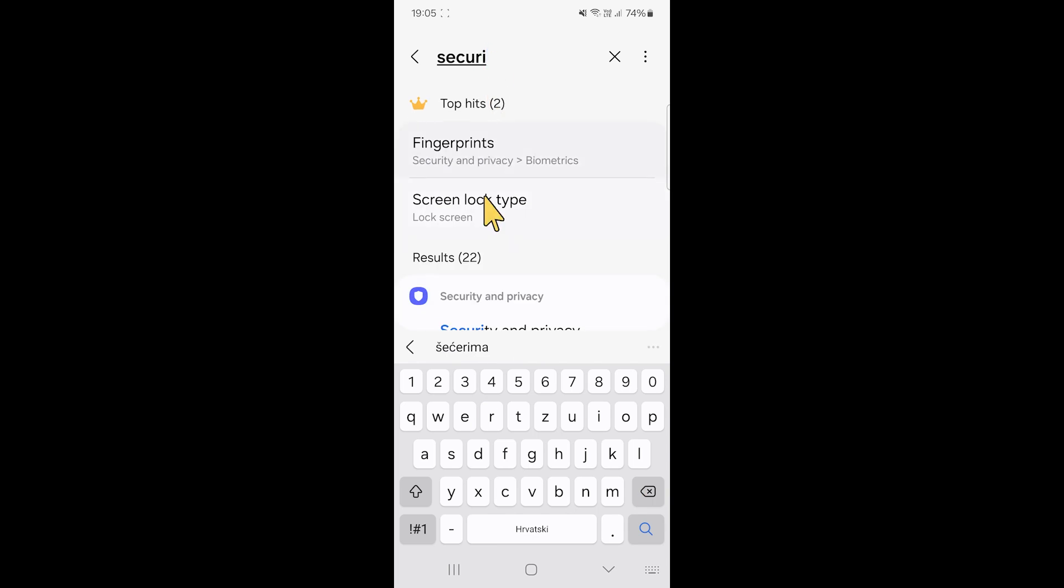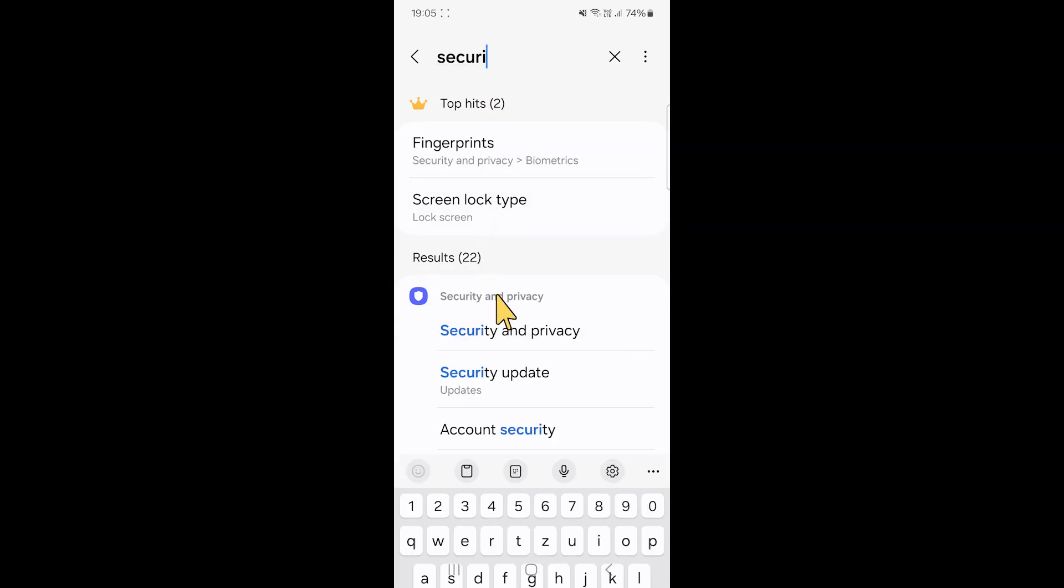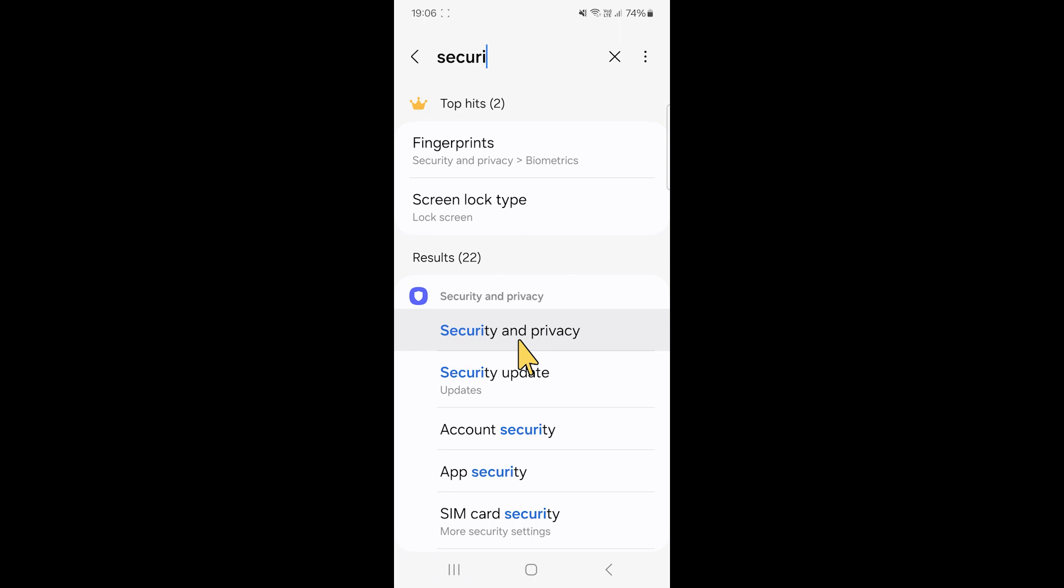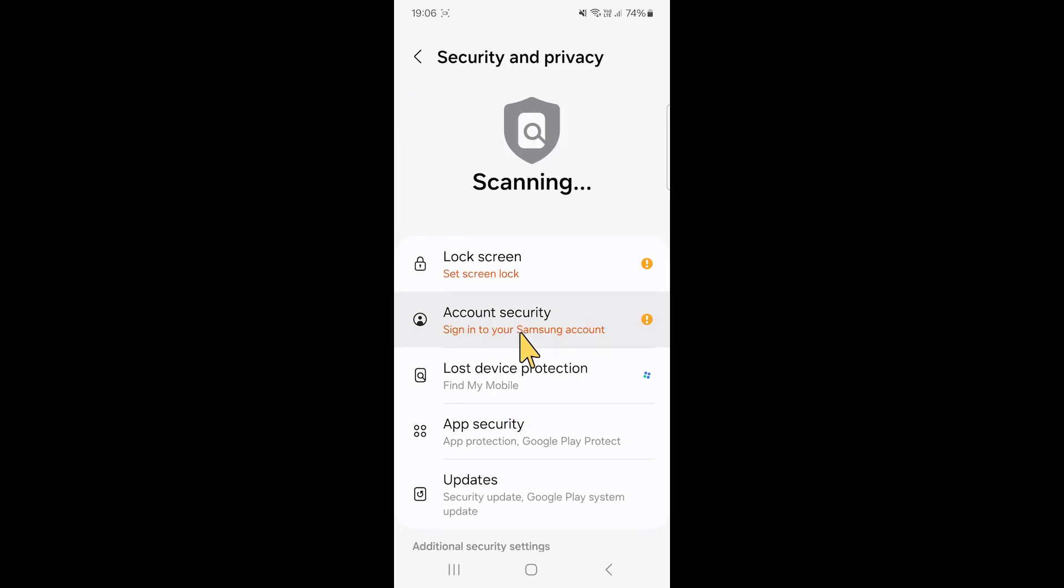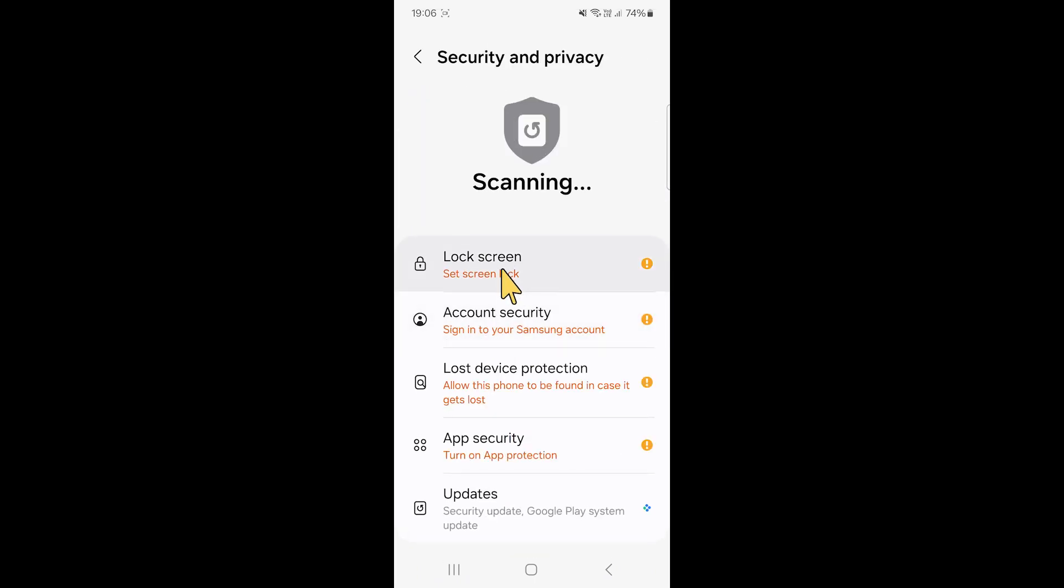Click on security and privacy. After that, you're going to click on lock screen.